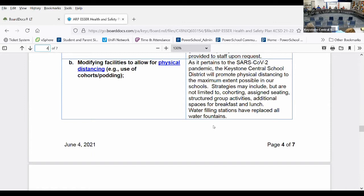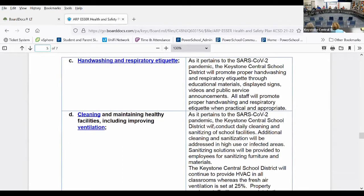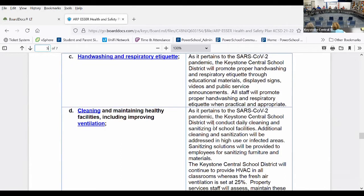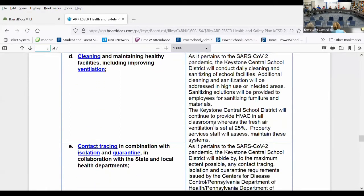We did replace throughout the district water fountains with water filling stations, which is part of this plan. Hand washing and respiratory etiquette is still going to continue — we'll have signage, frequent hand washing breaks, and hand sanitizer available. Our buildings and facilities are going to continue to be cleaned and sanitized on the same schedule, with extra cleaning in targeted areas. Our HVAC fresh air ventilation is set at 25%, the same as throughout last school year.